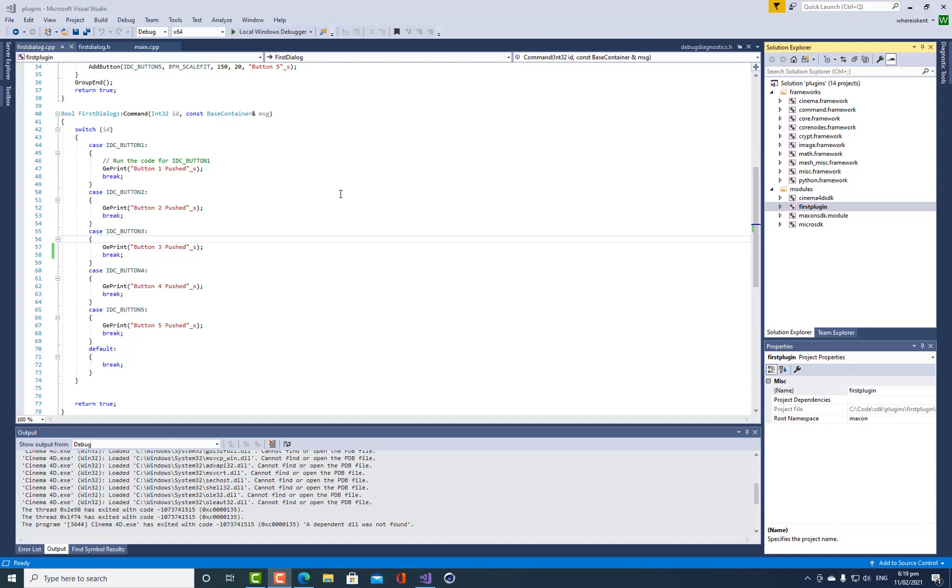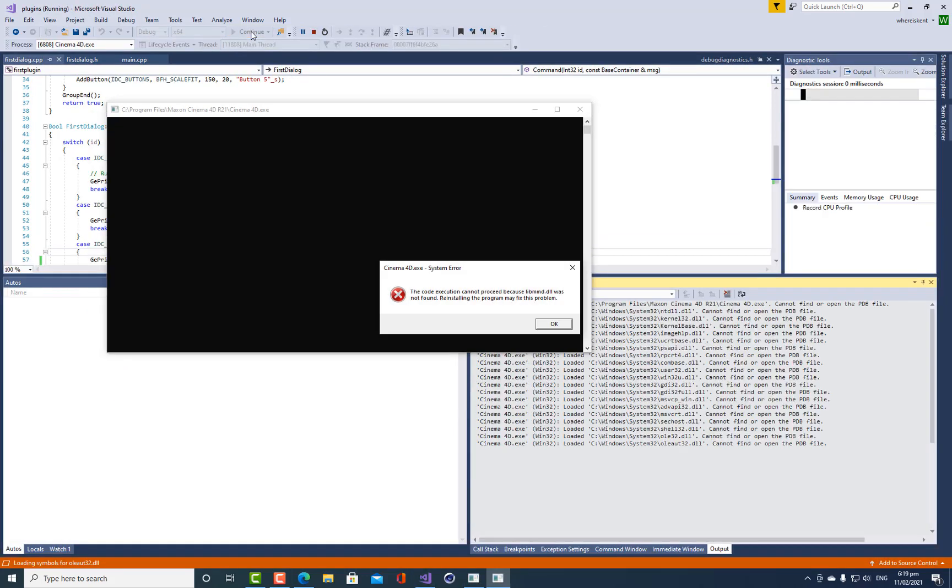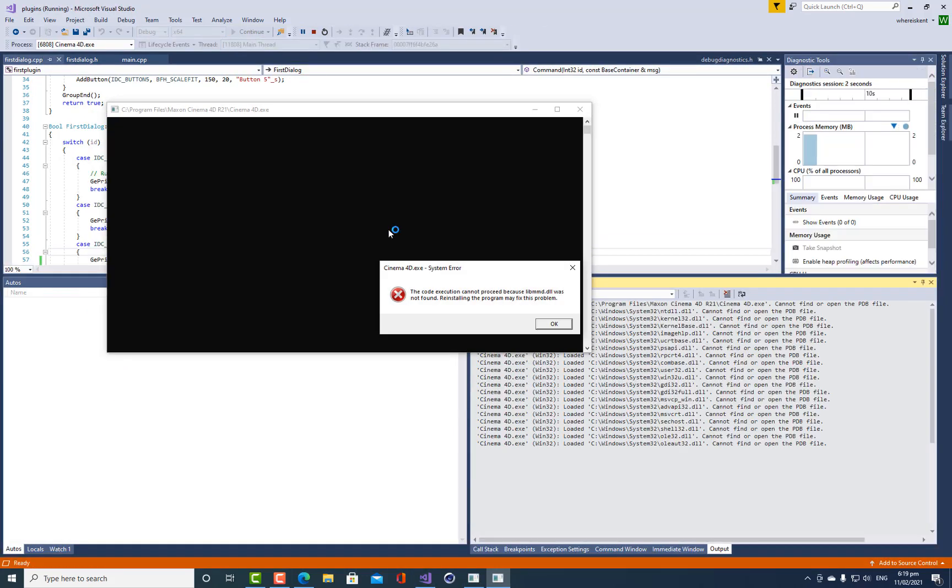In the last tutorial, I showed you how to debug your plugin. But now when I've started up my computer today, I'm trying to debug and I'm running into this problem here. The code execution cannot proceed because libmmd.dll was not found. Reinstalling may fix the problem.